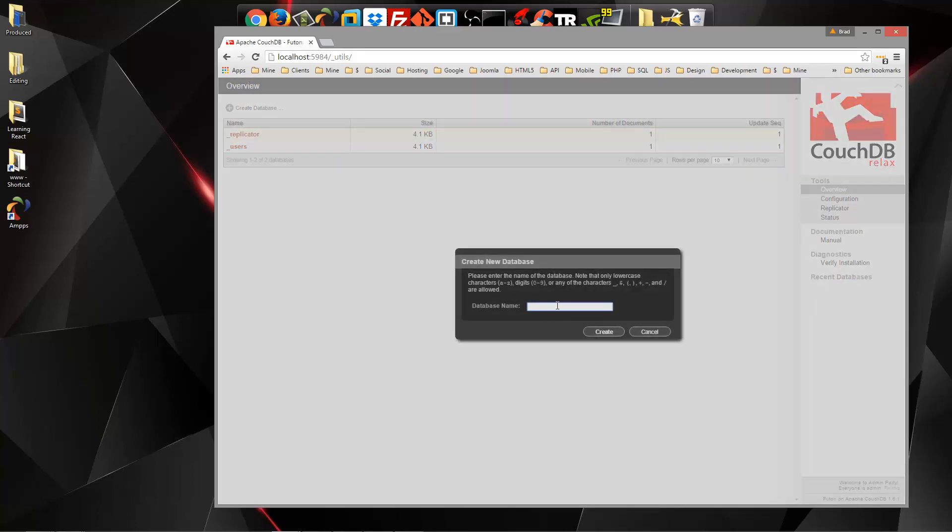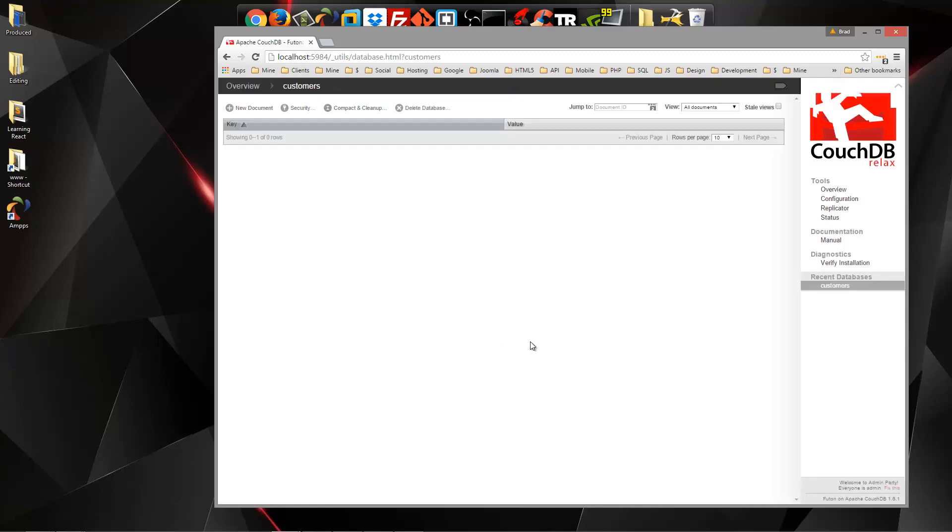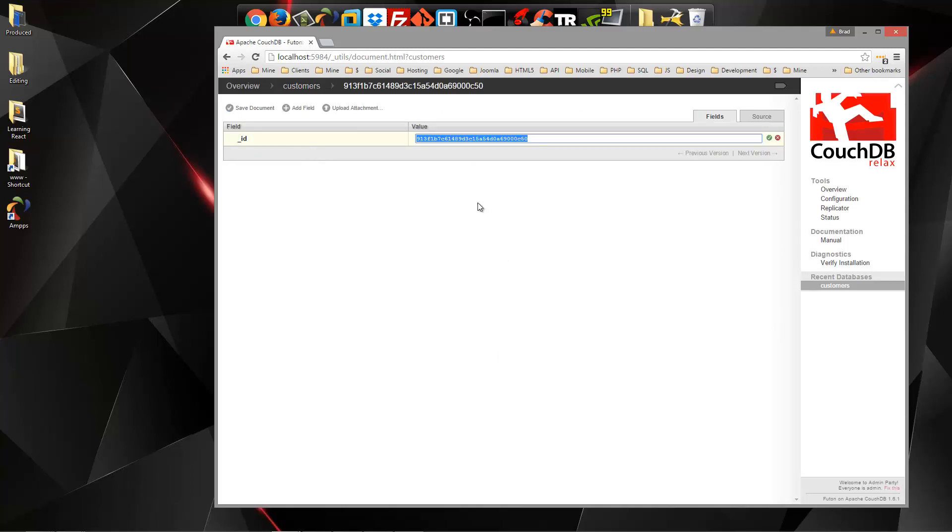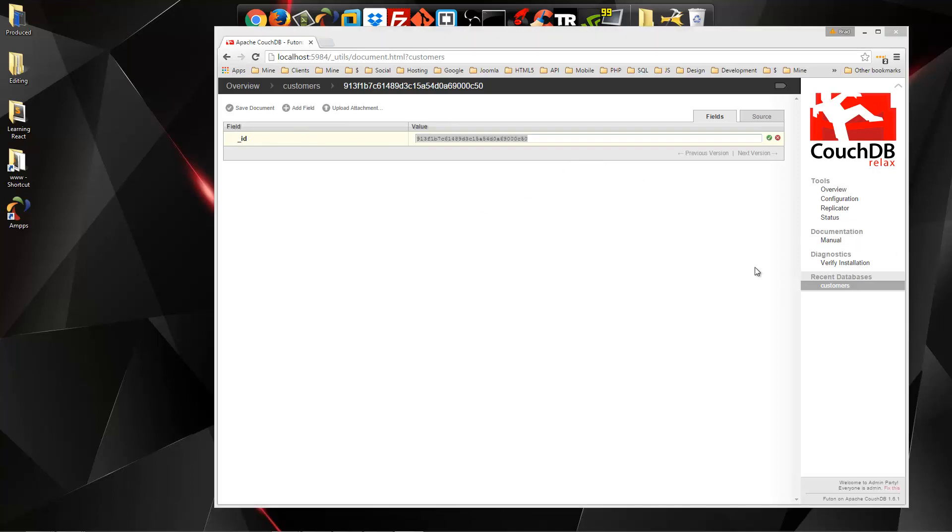So for instance, we can create a new database, and let's call it Customers Create. So now we have a brand new database. If we want to add a document, we can click New Document, and it's going to assign us an ID, which will have the field underscore ID.